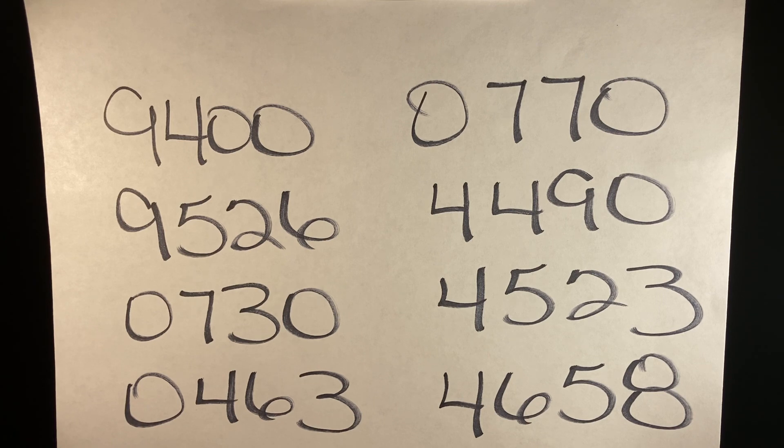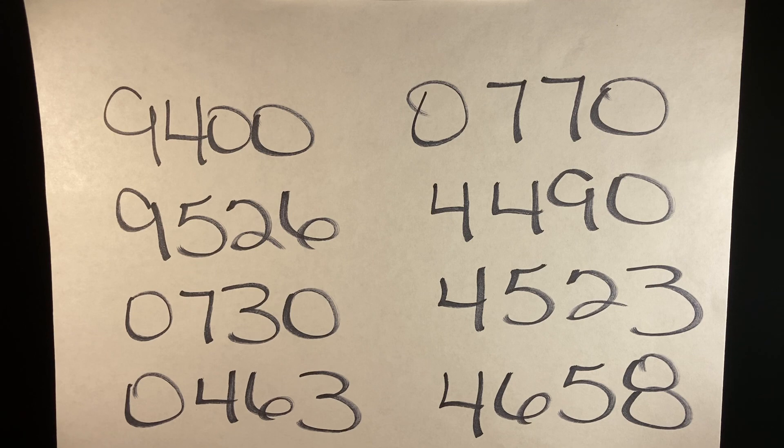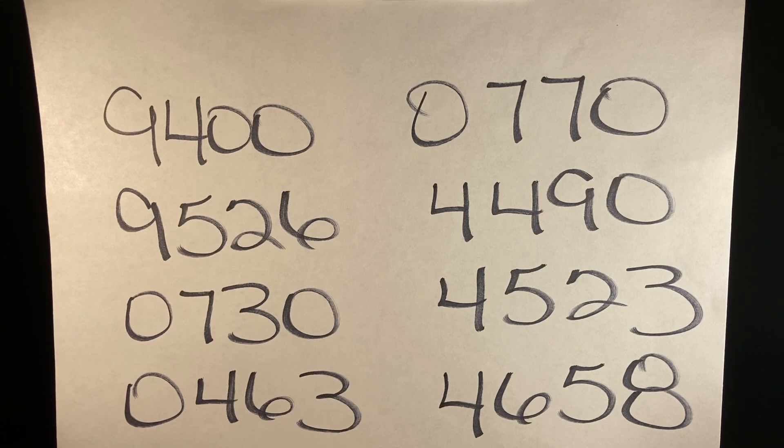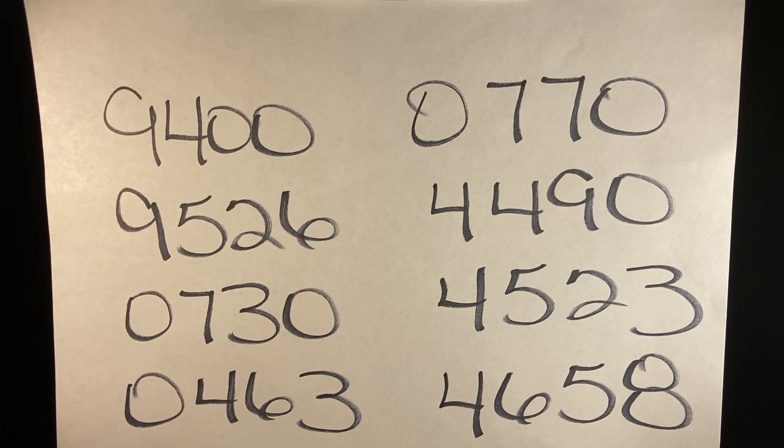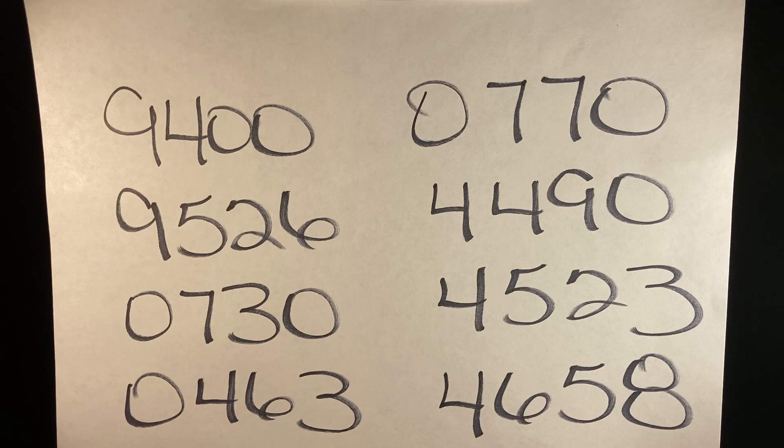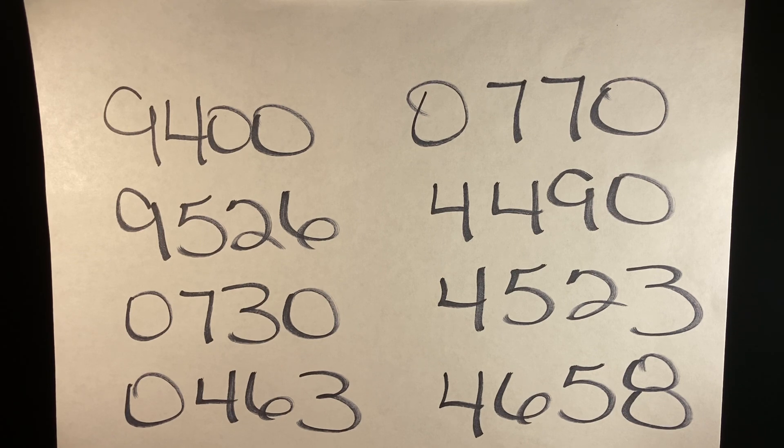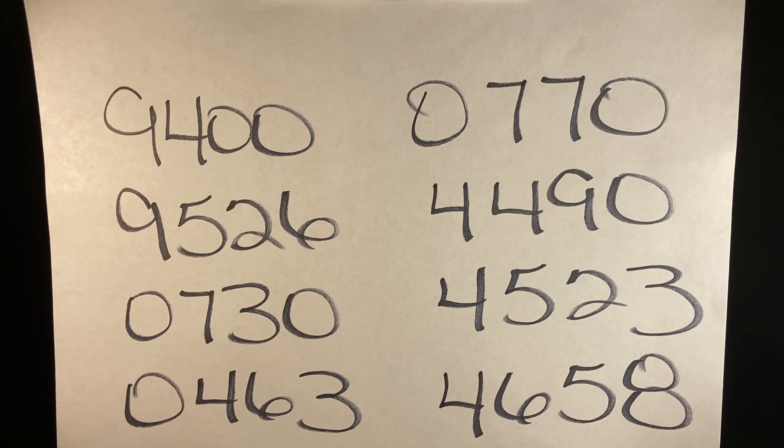9400, 9526, 0730, 0463, 0770, 4490, 4523, 4658.